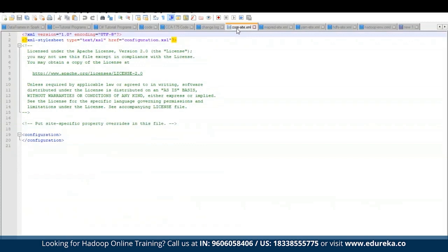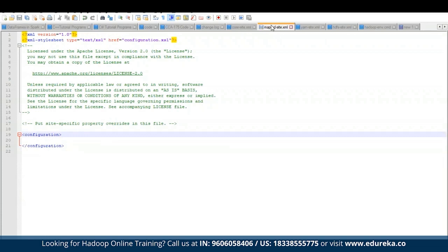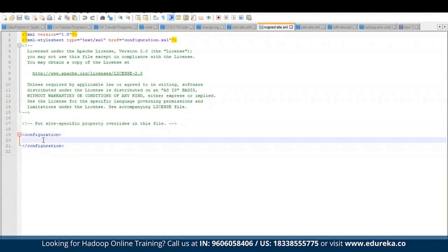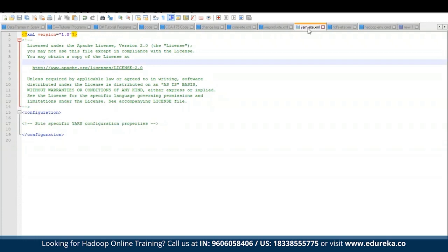Let's edit all four files. We have opened core-site.xml, mapreduce-site.xml, yarn-site.xml, HDFS-site.xml, and the hadoop-env.cmd file. In the hadoop-env.cmd file, we'll set the JAVA_HOME location. First let's set values for core-site.xml — inside the configuration, add one property: the filesystem default name, which is fs.defaultFS, set to the localhost location at port 9000. Save core-site.xml. Similarly, we need to edit mapreduce-site.xml and add the required properties.